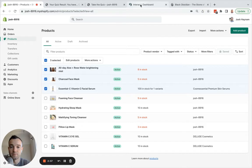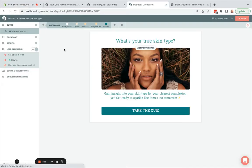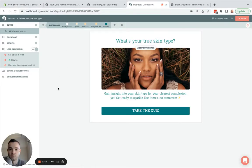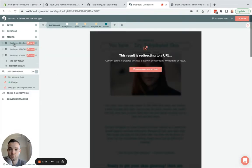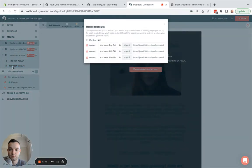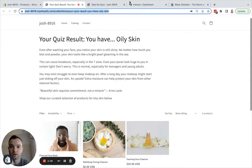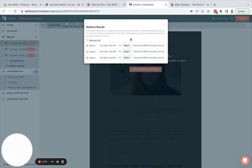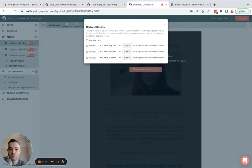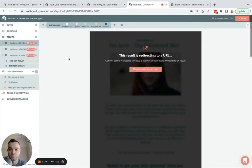Now I'll go back over to Interact. This is the Interact Quiz Builder main dashboard. I will go to my results of my quiz and click on Redirect Results. I'm going to redirect these results to those collection pages. Each collection page has its own URL — I'm going to copy that and paste it in here for each of the results. Click out, and now my results will redirect.